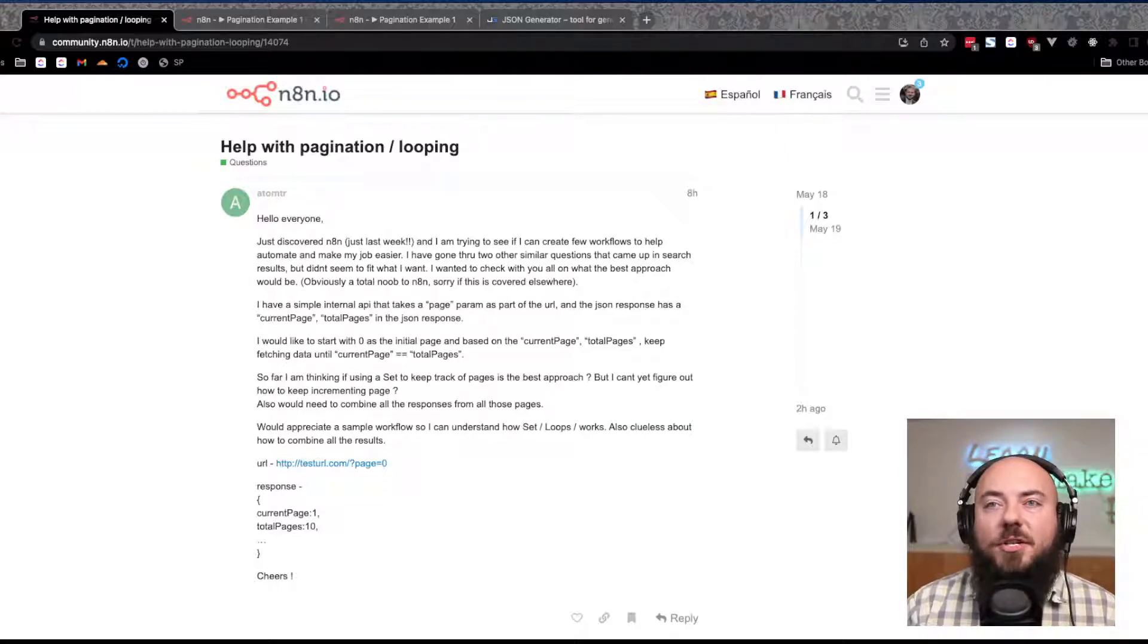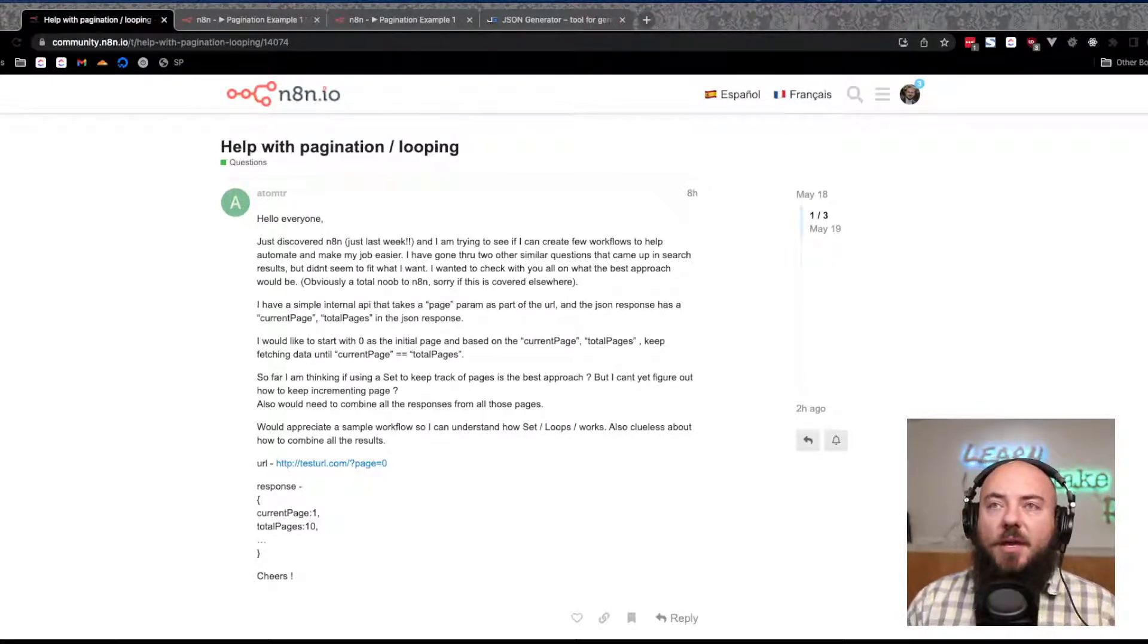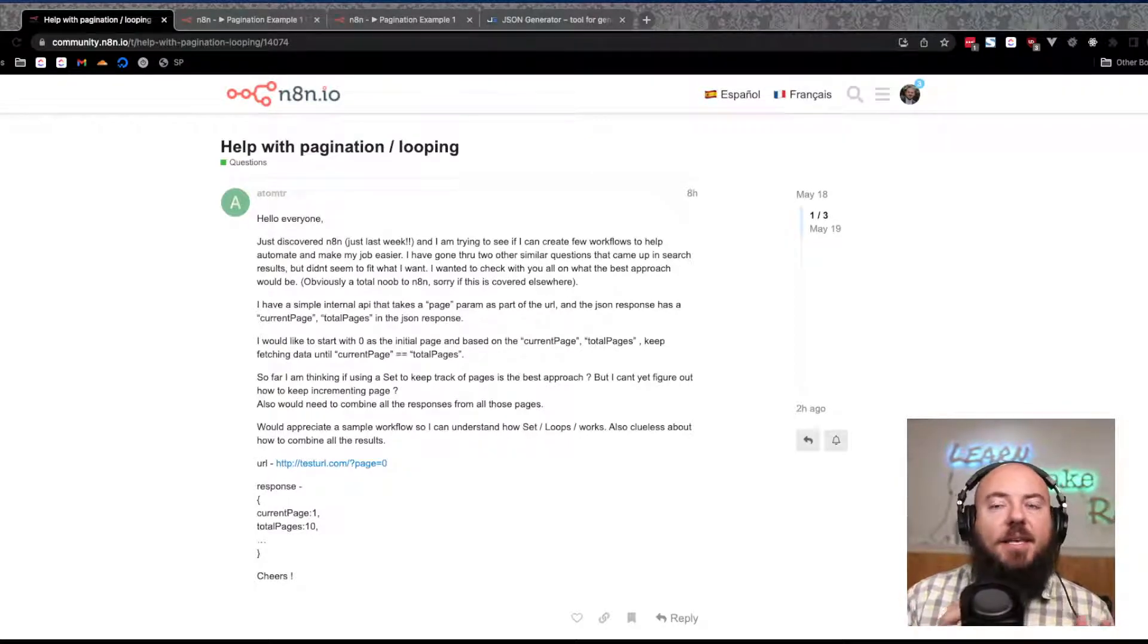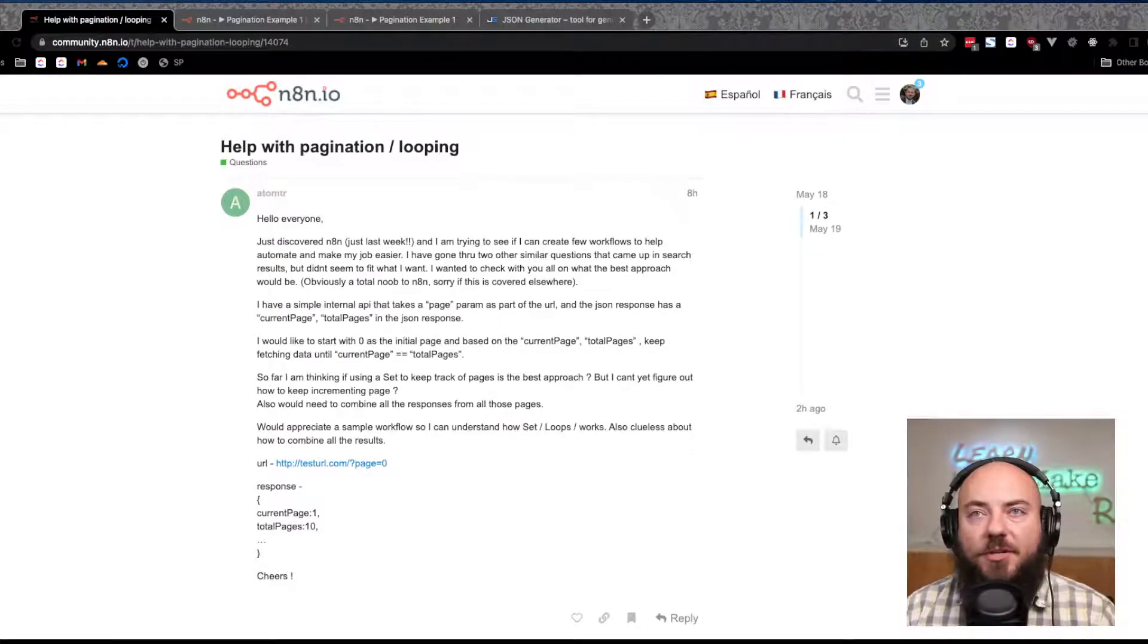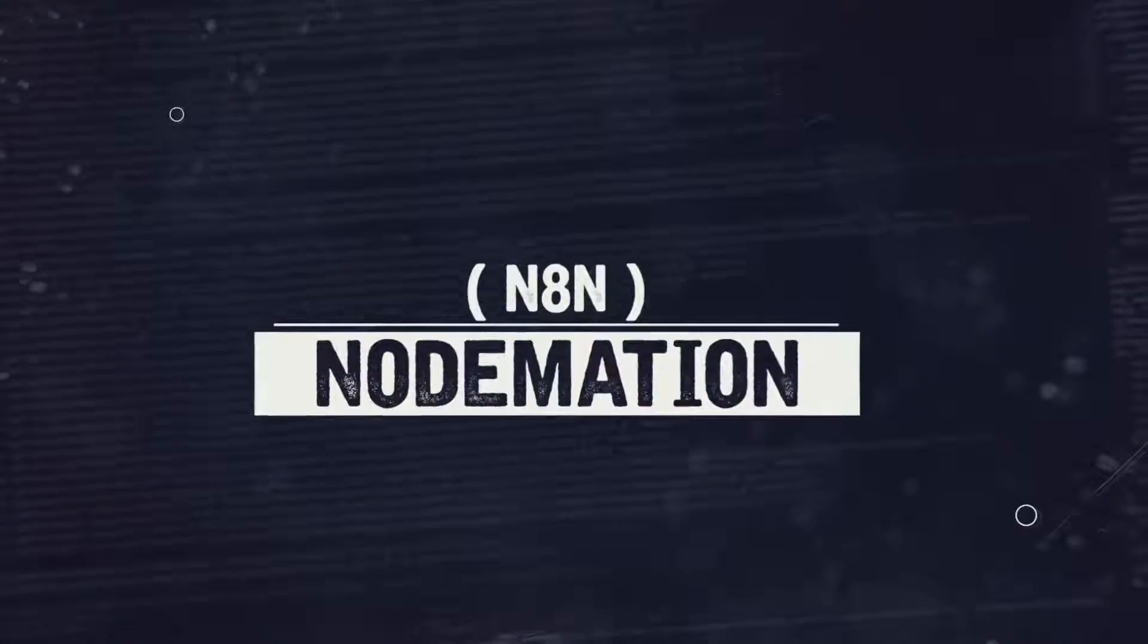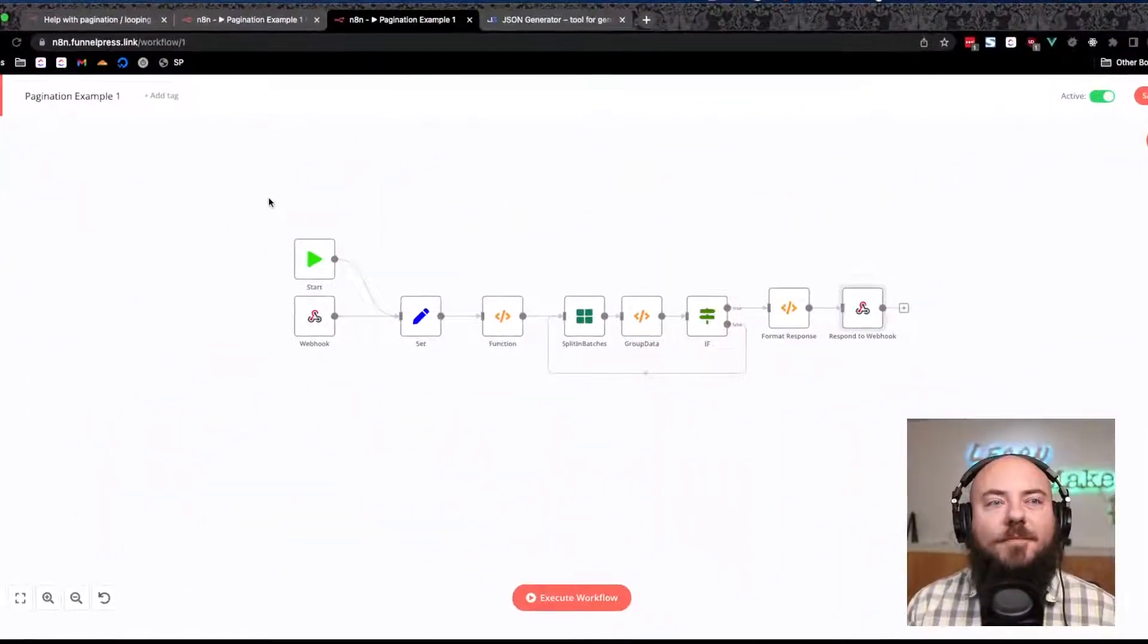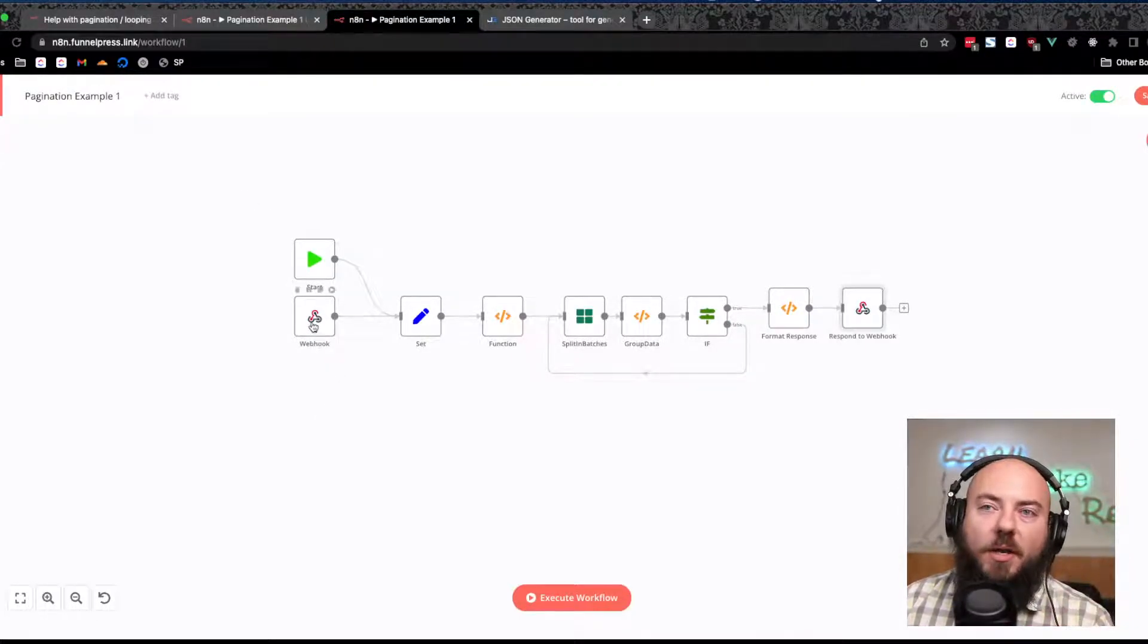So I wanted to go through and showcase what I've done. I've created two different automations: one to act as the API that we can use to query, and the other is the actual pagination example. They're both kind of similar, so let's roll our intro.